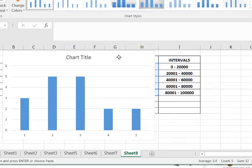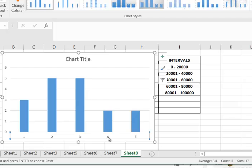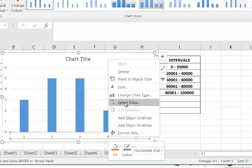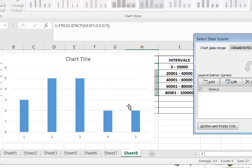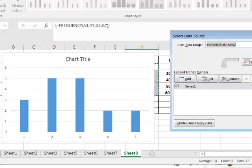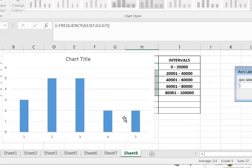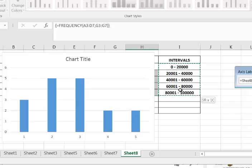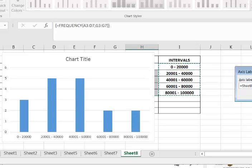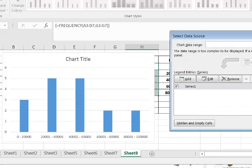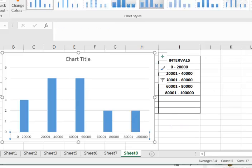What we do is click on the chart, right-click, and go to Select Data. We're going to change this range — we don't want 1, 2, 3, 4, 5. We want zero to twenty thousand, twenty thousand one to forty thousand, et cetera. Just click Edit, then drag over your intervals and click OK. Now this is almost a histogram.